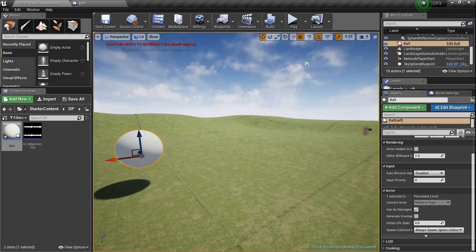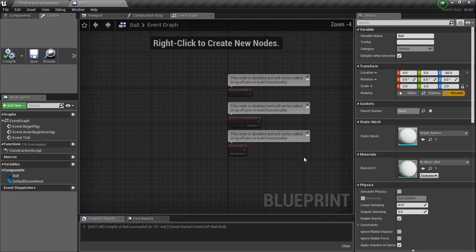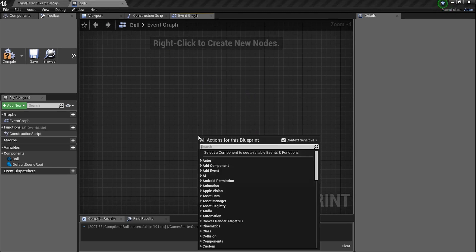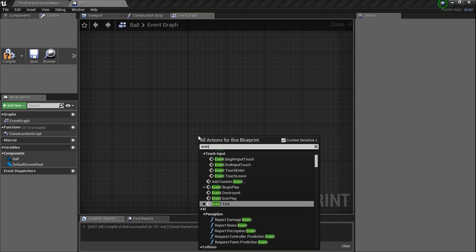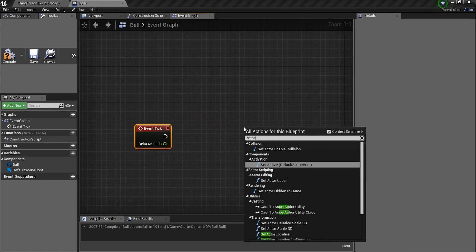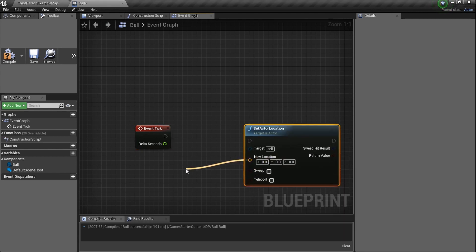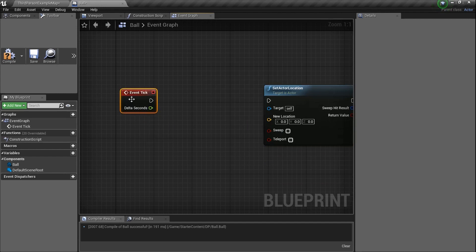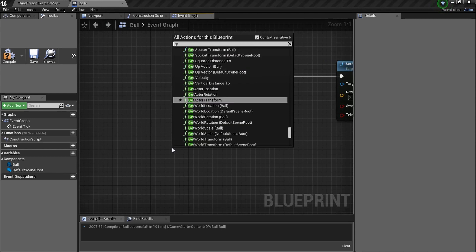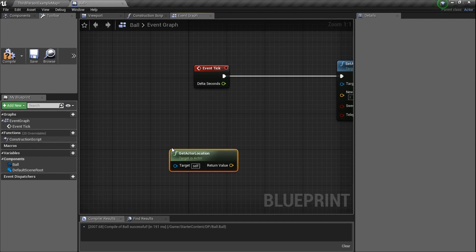We're gonna take the distance between the player and the enemy and subtract it. So we need an Event Tick, and then we're going to use Set Actor Location. We need a Get Actor Location — we're gonna need two of them. We're going to subtract our distance from the distance of that.